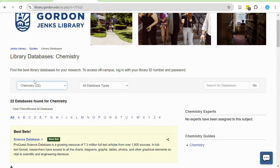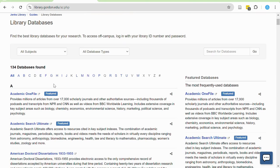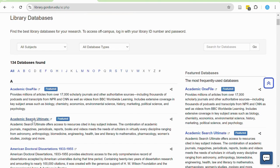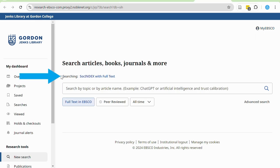For today, we're just going to be looking at one database, Academic Search Ultimate, which is the second link in our list. Academic Search Ultimate is a great database to begin with because it is our largest multidisciplinary database. It is available through EBSCO, so you'll notice that a lot of our databases look very similar to this one, like SocIndex or Business Source Premier.